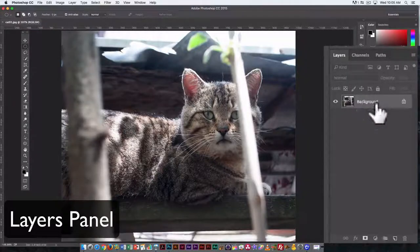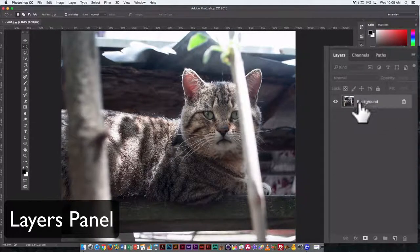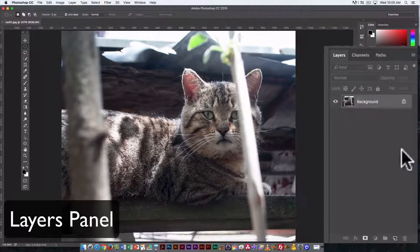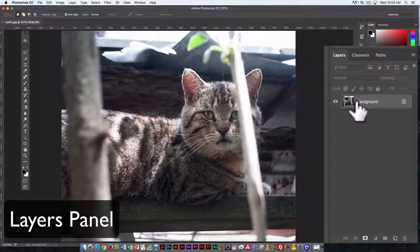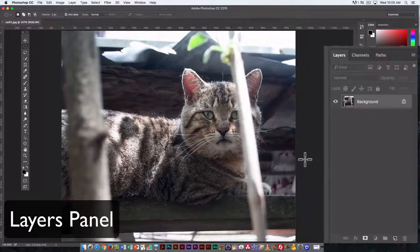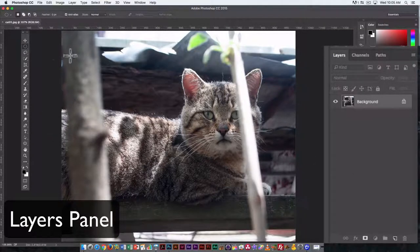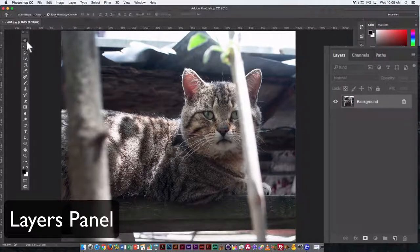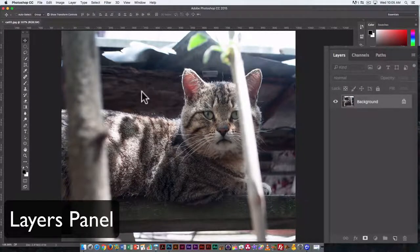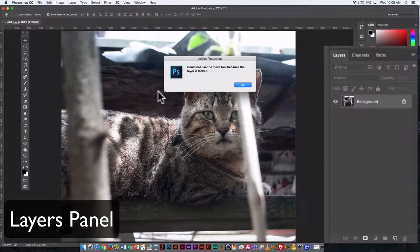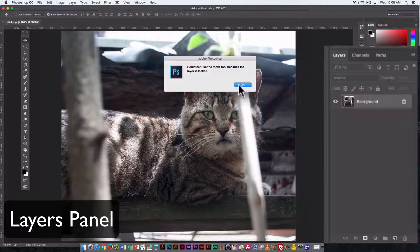Here with the cat image, I have a background layer, and only the background layer, and a background layer has special characteristics. So for example, if I try to move it, I can't. The layer is locked for movement.